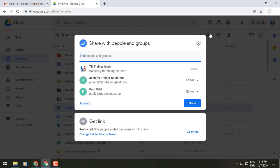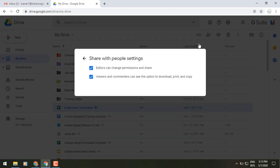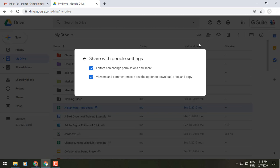You'll also notice that the owner settings option is no longer visible in this first page. You have to click the gear icon in the upper right. To click on that, it will give us the option for those same things of editors can change permissions and share the file out, and viewers and commenters can see the option to download, print, and copy.